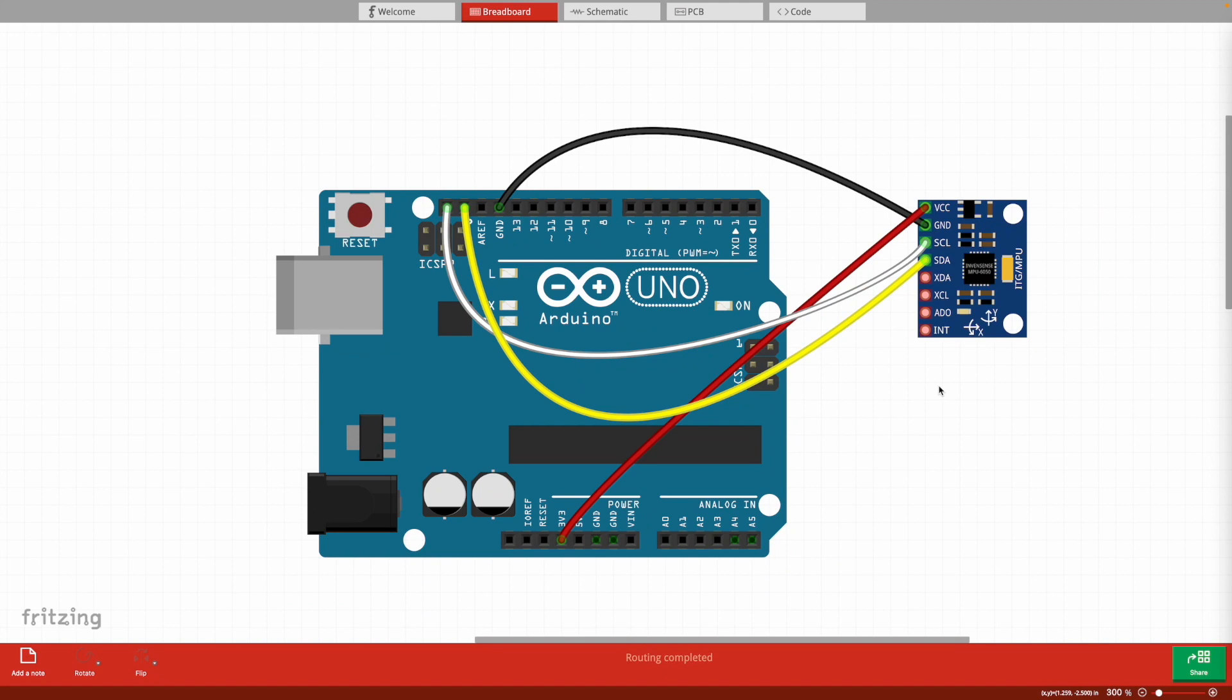What is going on YouTube? Today I am back with another simple sensor tutorial to show you how to interface the MPU6050 with your Arduino Uno.